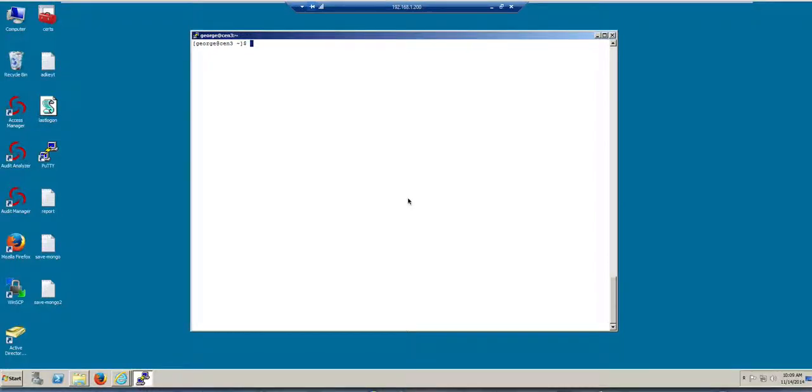Hi, in this video we will do the pre-flight checklist for the installation of the Centrify HTTP SSO module for Apache.